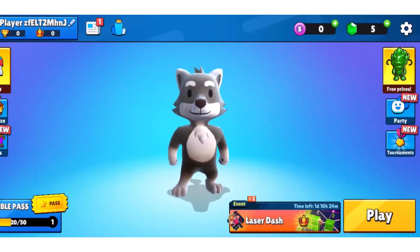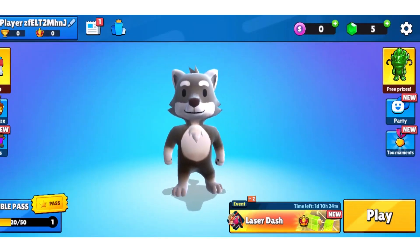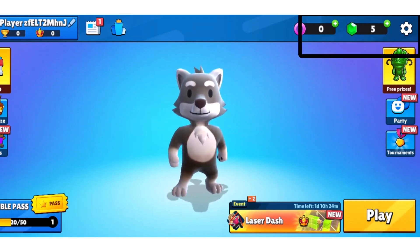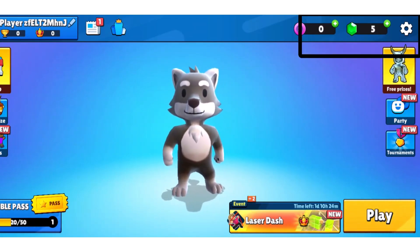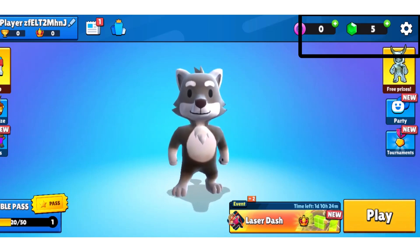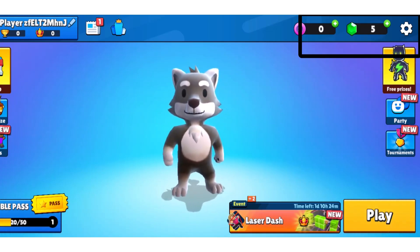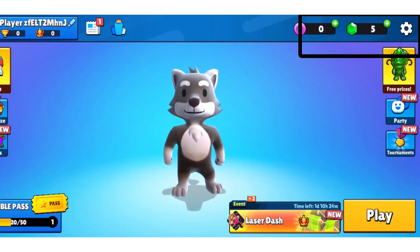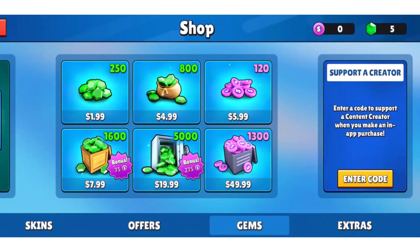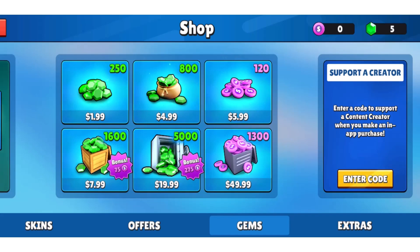To redeem a code, you need to tap on the plus icon on the gems buying icon or the coin buying icon. At the top right corner, you can find the plus icon along with the gems icon. Simply tap on the gems icon and it'll load up the shop. At the right hand side of your screen, you will be able to find the 'Support a Creator' enter code option.